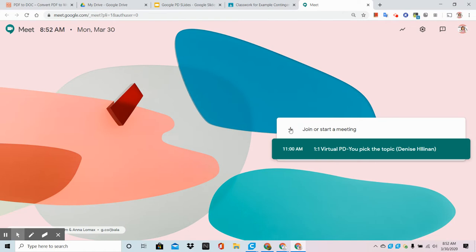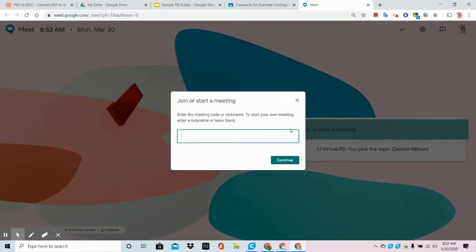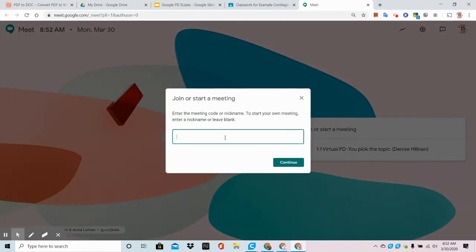I am doing this ahead of time and in a future video I'm going to show you how to post this to your Google Classroom and have it appear about 10 minutes before the meeting starts. Give it a meaningful nickname or leave it blank and one would be generated for you.